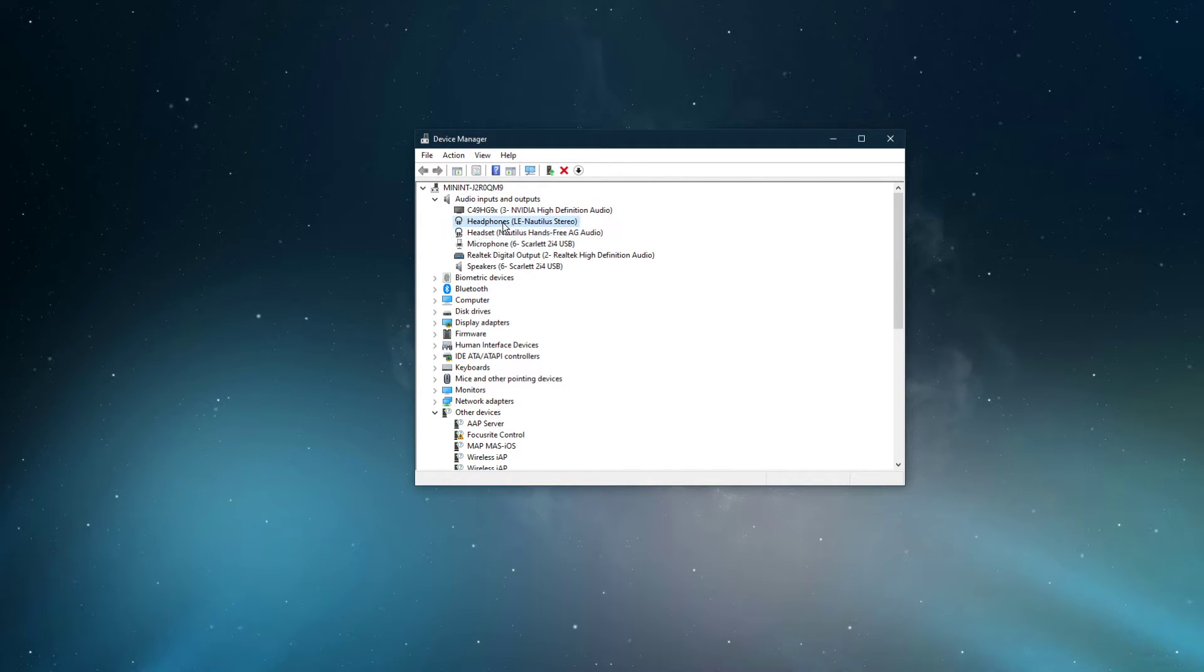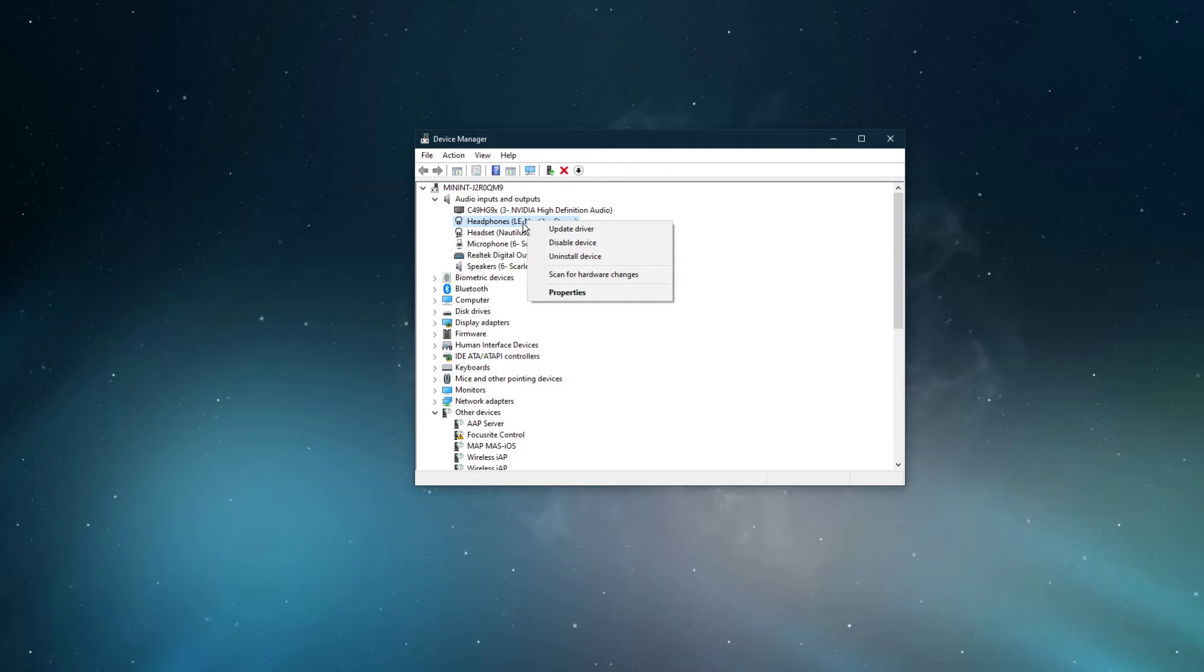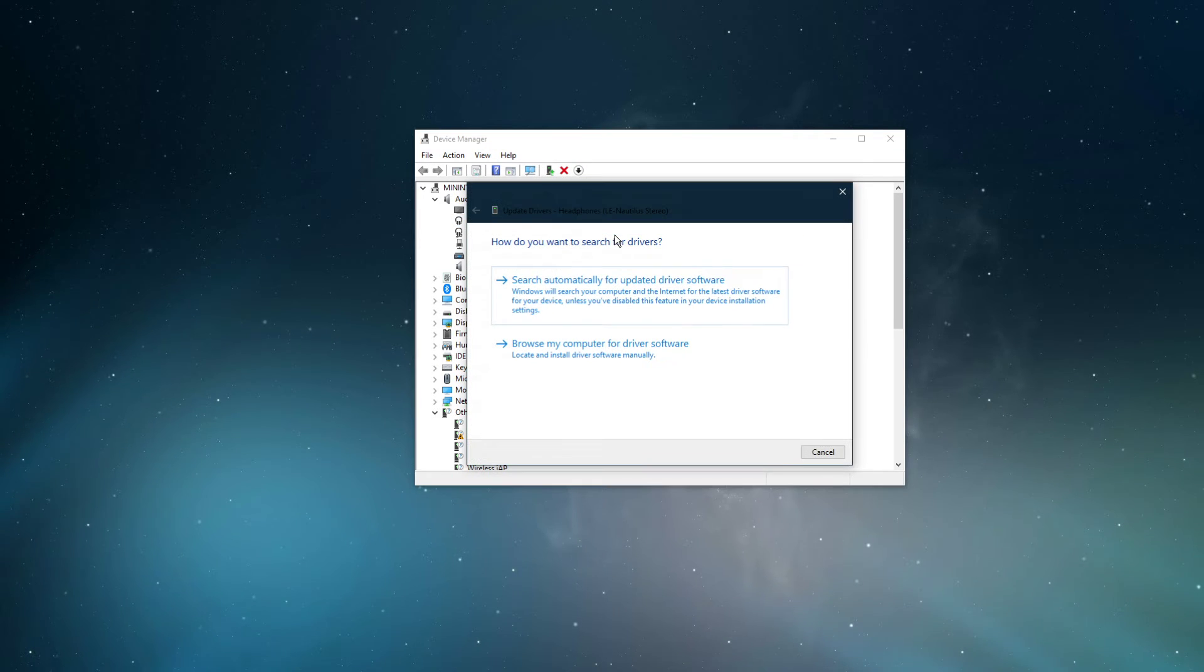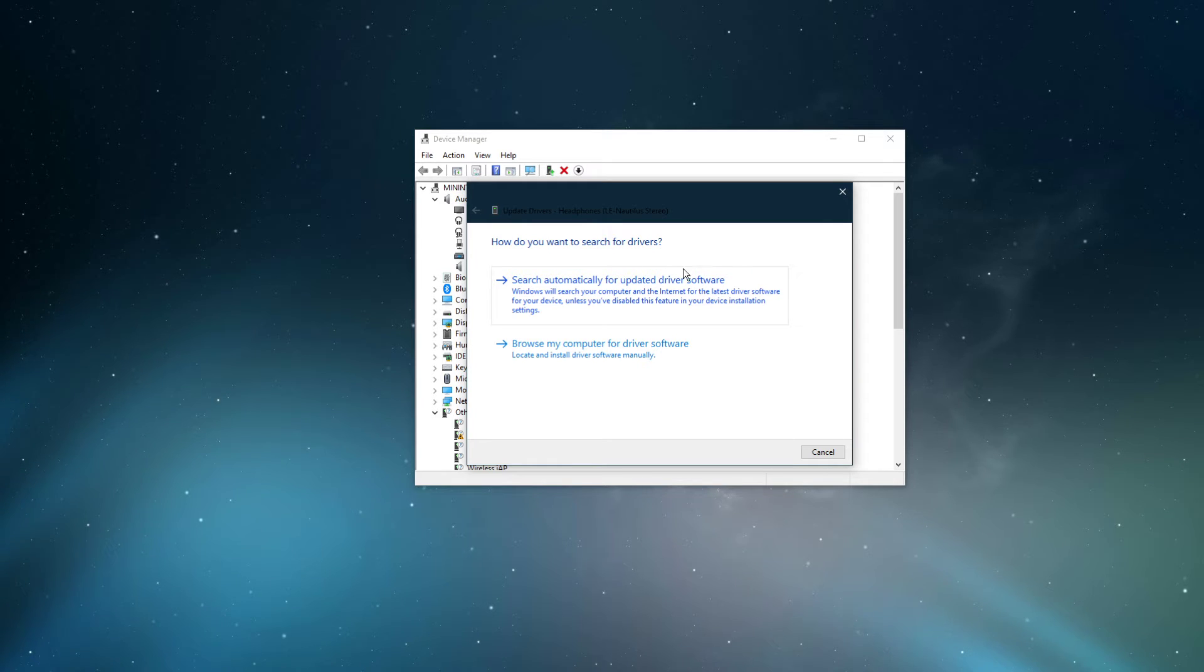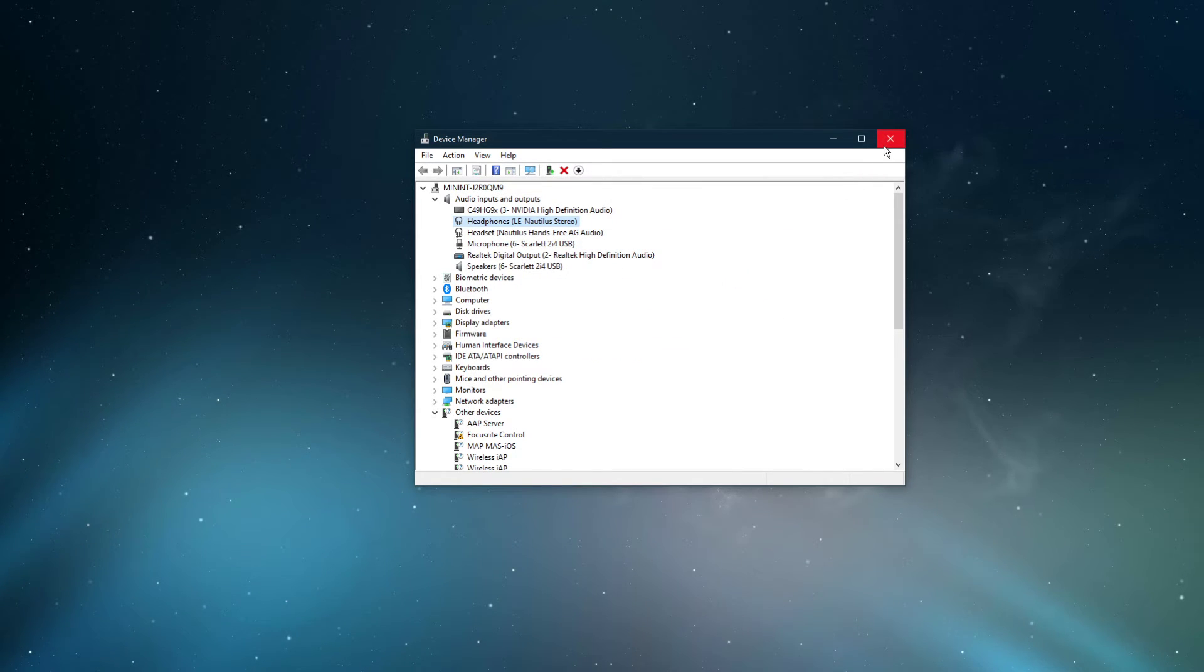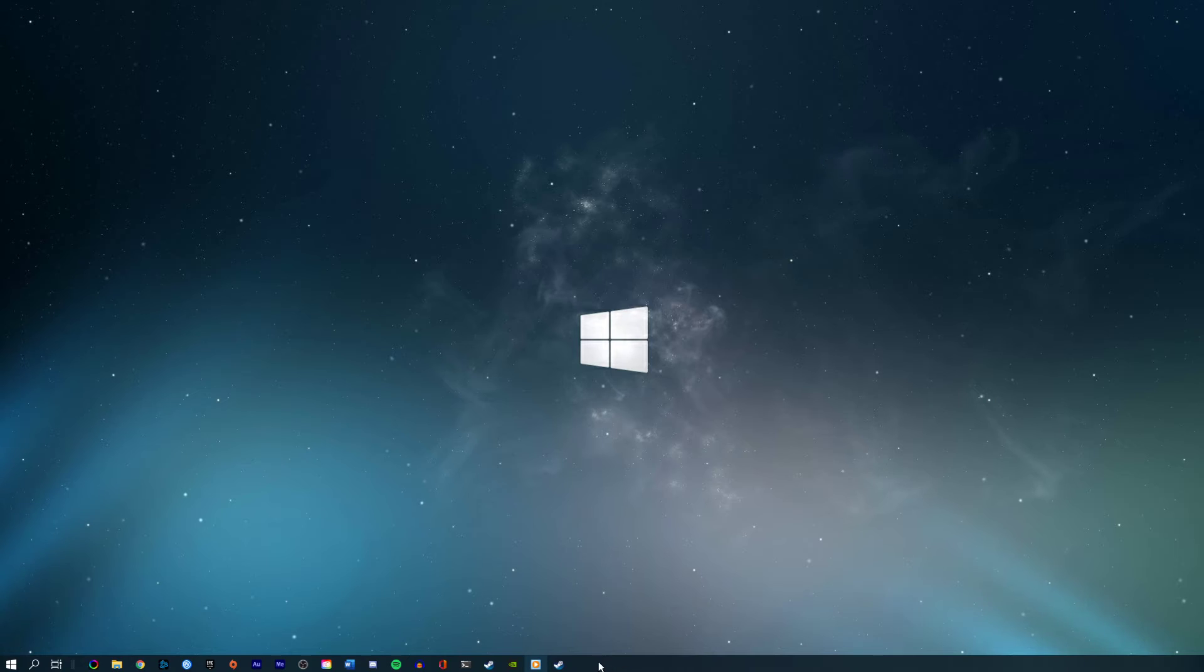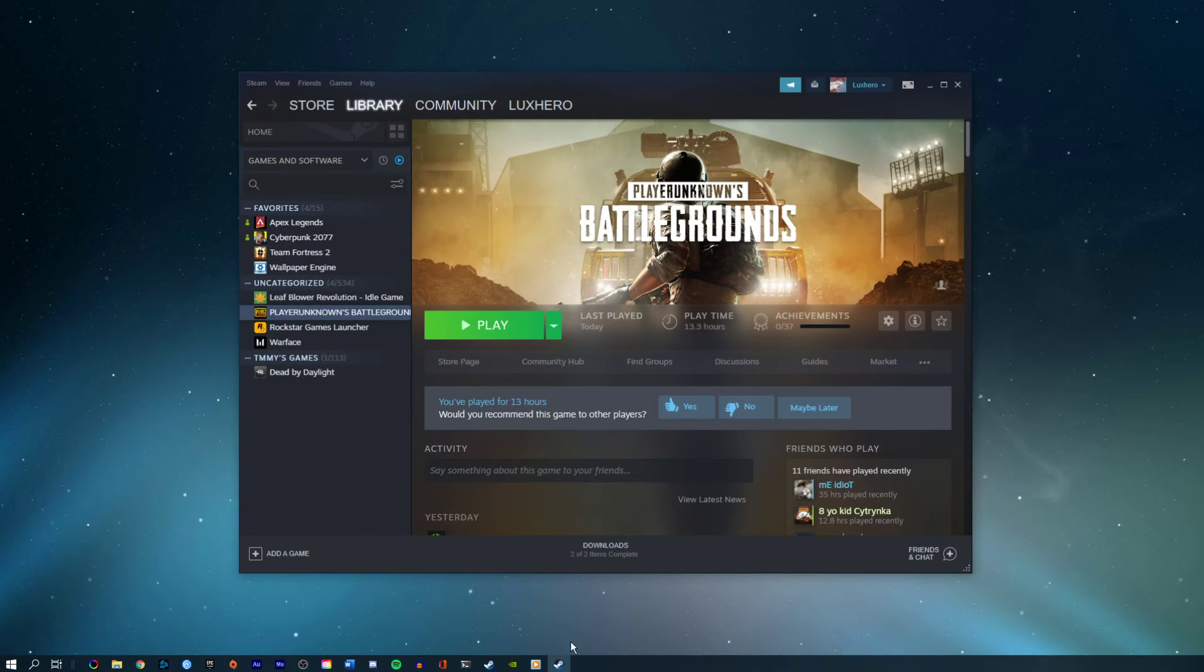Here, right-click the output sound device you prefer to use. Select update driver and make sure to search automatically for updated driver software. This will take a minute to make sure that your device's driver is up to date.